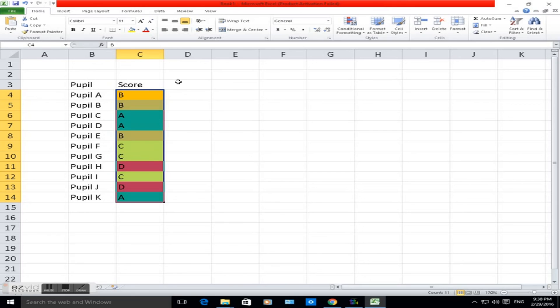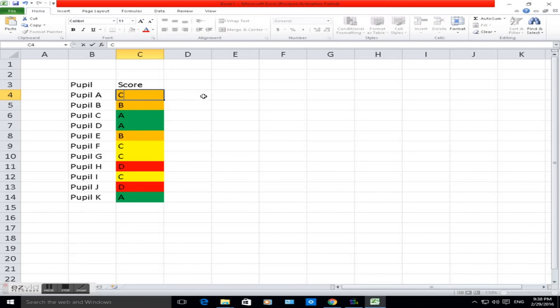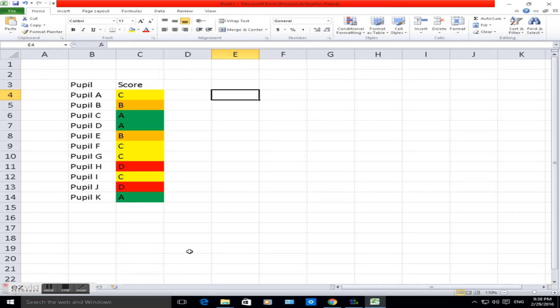I've just shown you how to use conditional formatting depending on the values. Change the color of the cells depending on the value that's inputted. I hope that's helped you in understanding the basics of conditional formatting and how to change colors of particular cells based on what values are in there.